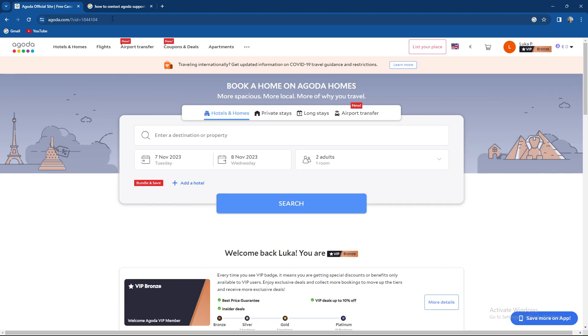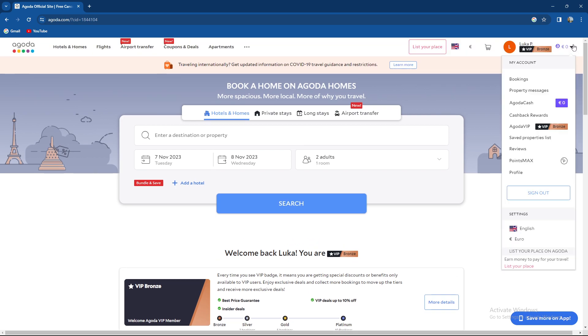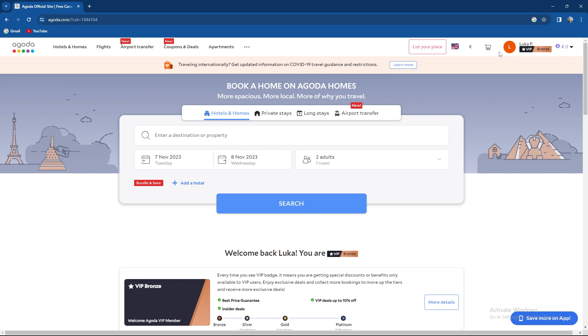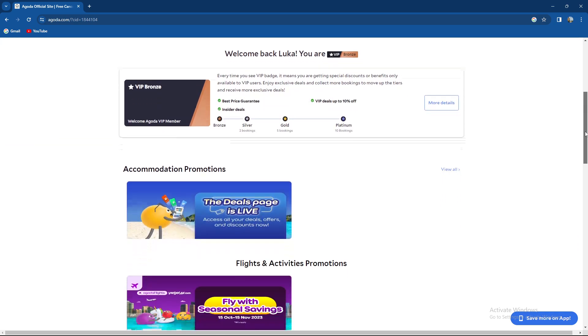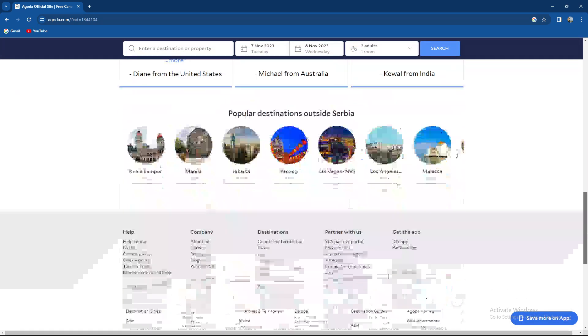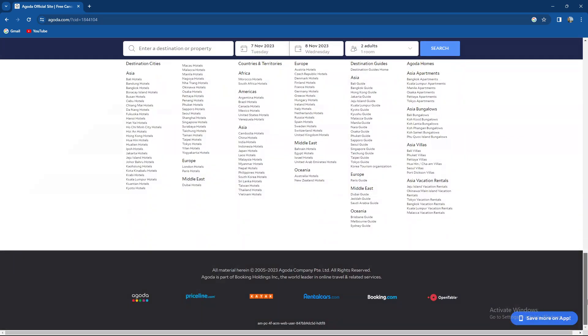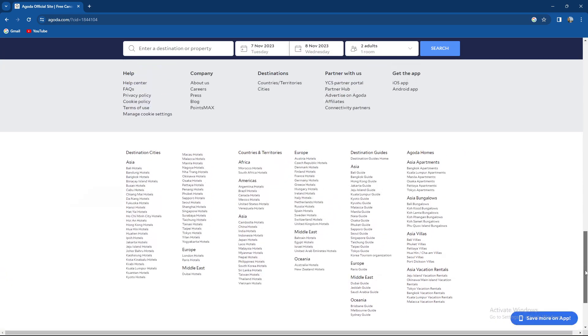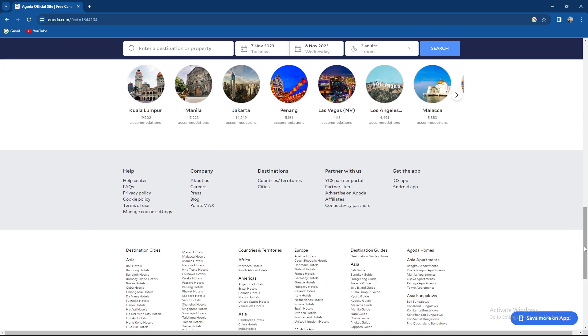So how to do it straight from the website. You can easily scroll downwards. As you can see there are no options over here, so you should go downwards on the page, but not to the end of the page, just over here. As you can see we have help, company, destination, partner with us and get the app on iOS and Android.